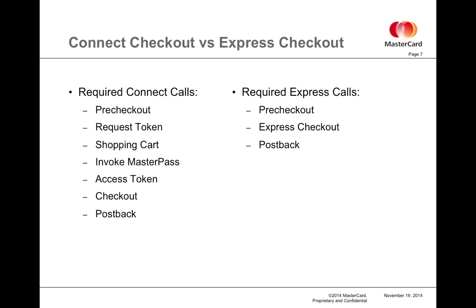Express Checkout simply requires the merchant to call pre-checkout to load the card alias and shipping addresses onto their page so the user may make a selection. And then once the user has made their selection, the merchant calls Express Checkout to retrieve the full PAN card number. Once that's done, they can process the payment and then post the results back to MasterPass. It is much more lightweight and enables more seamless integration into a mobile experience as well as a faster checkout experience whether you're on the web or not.